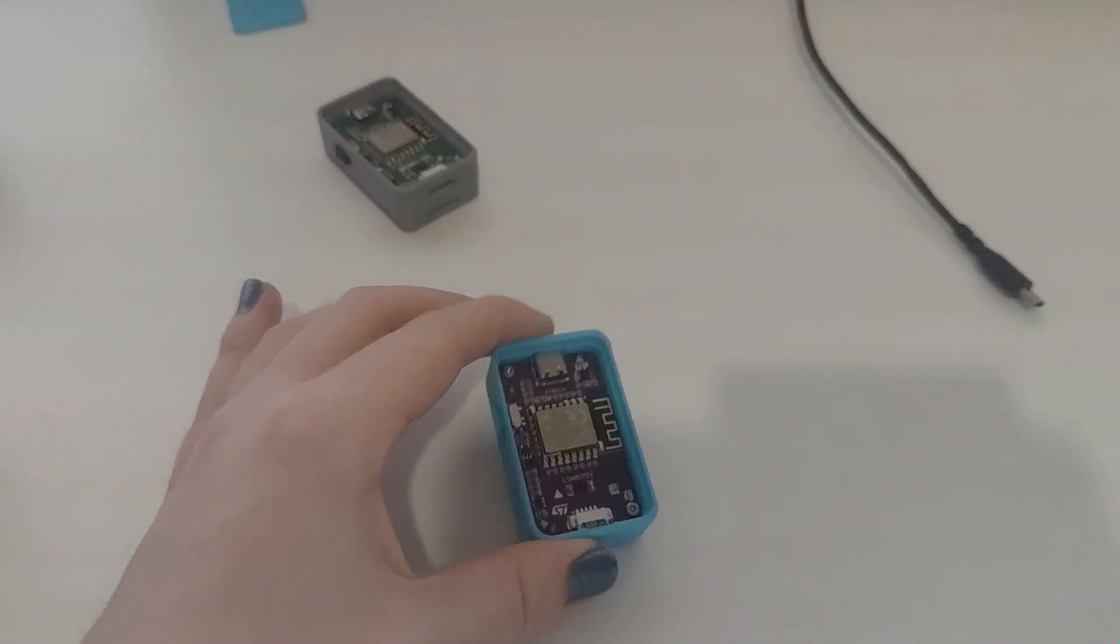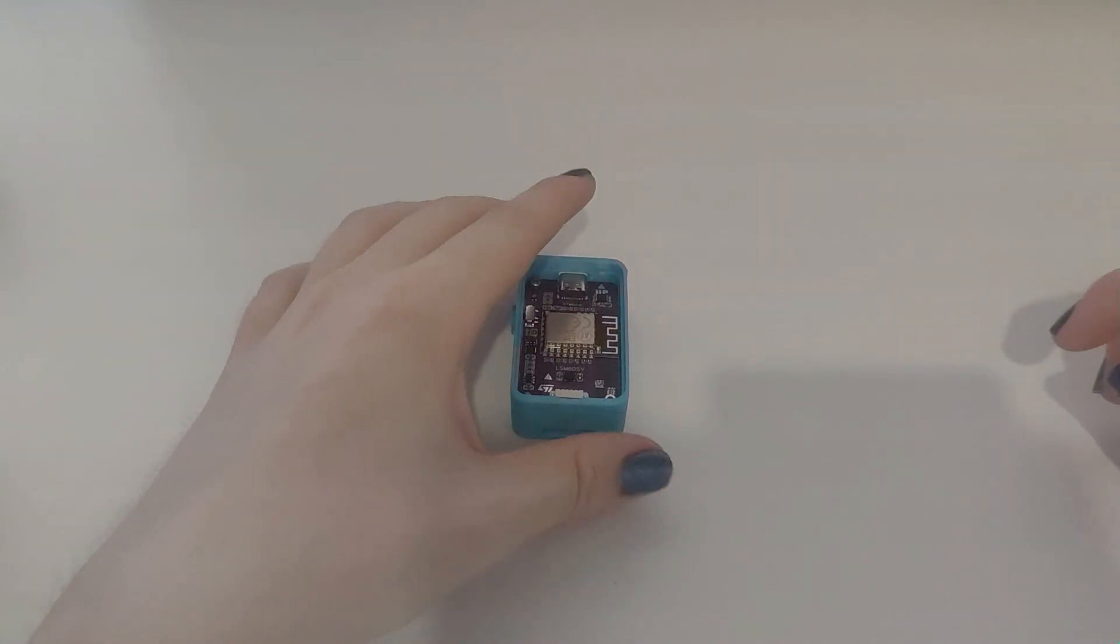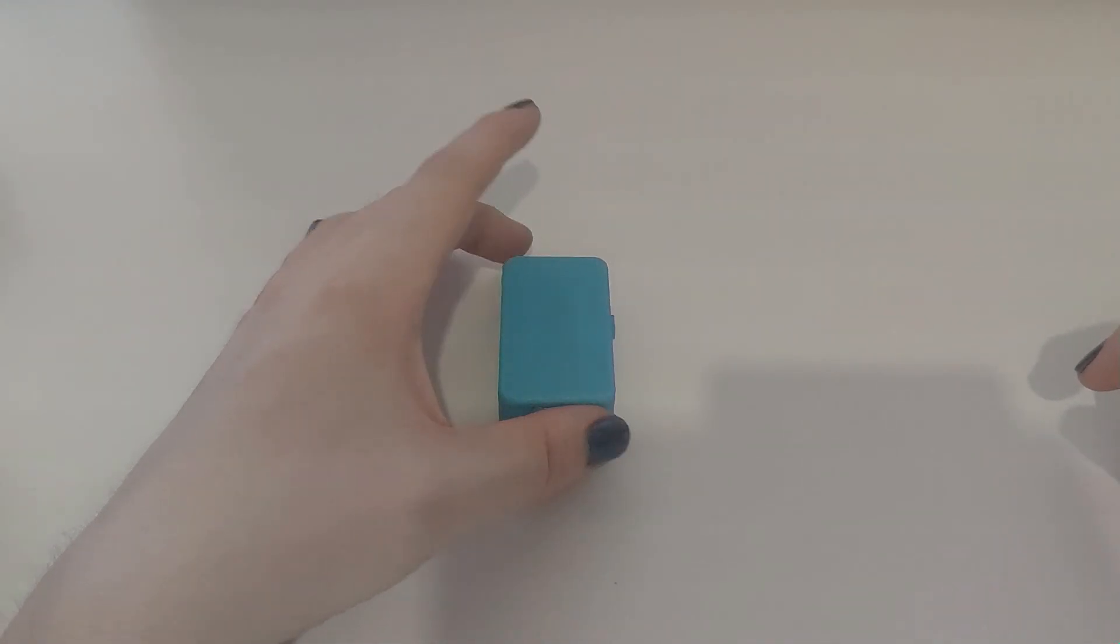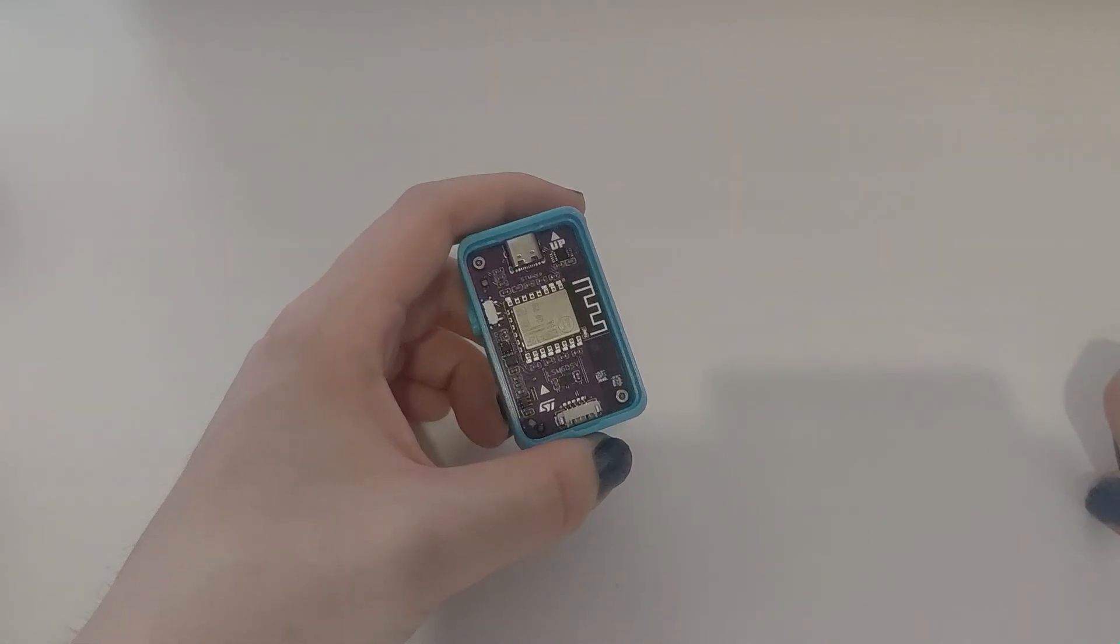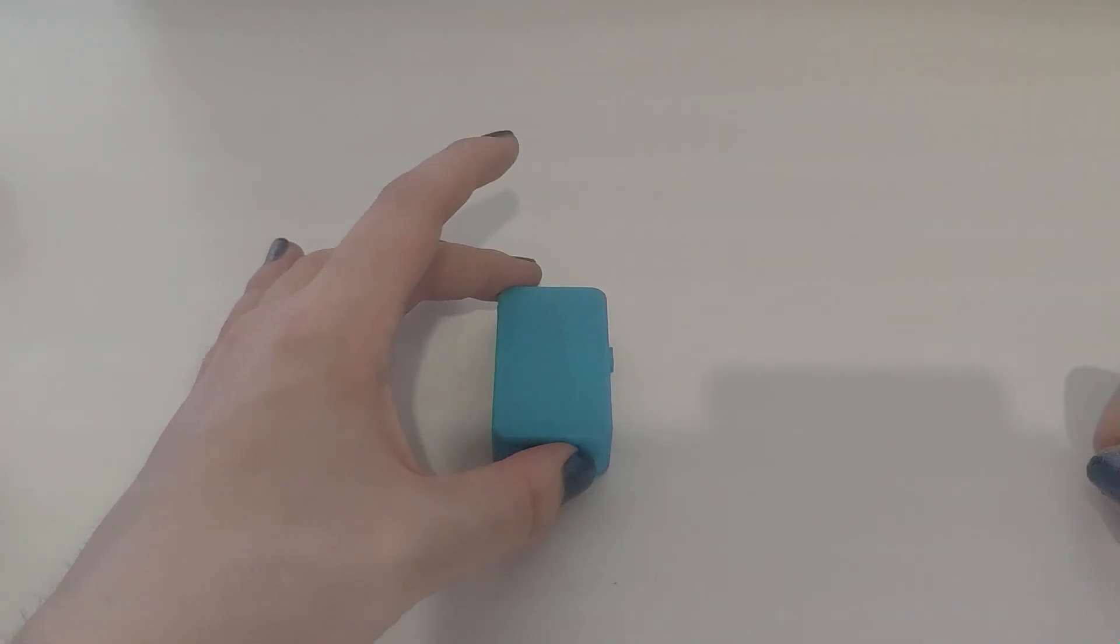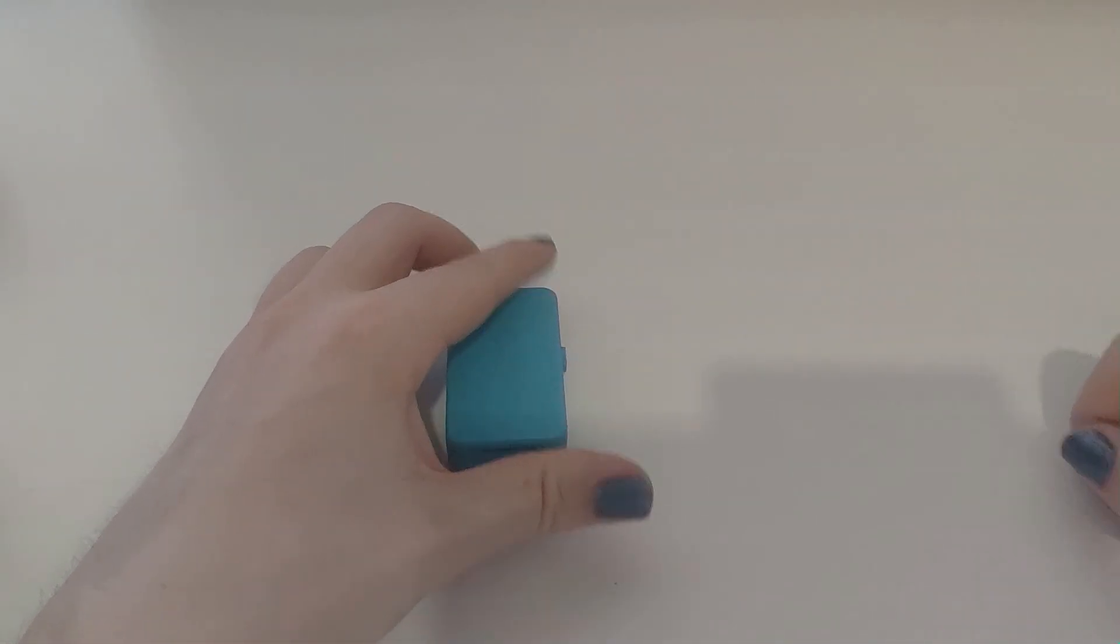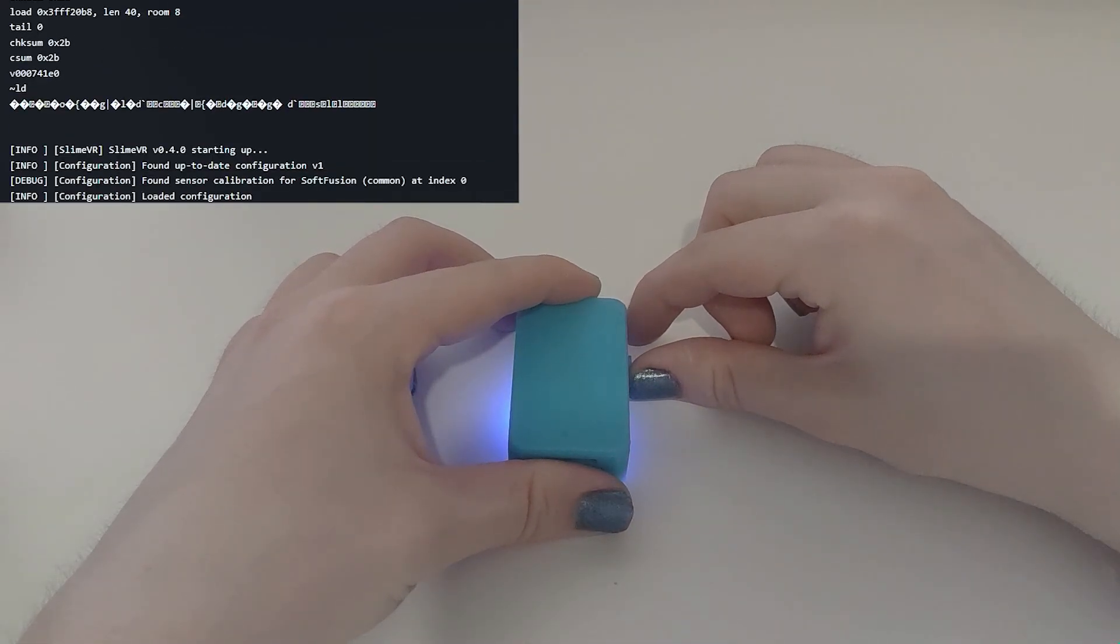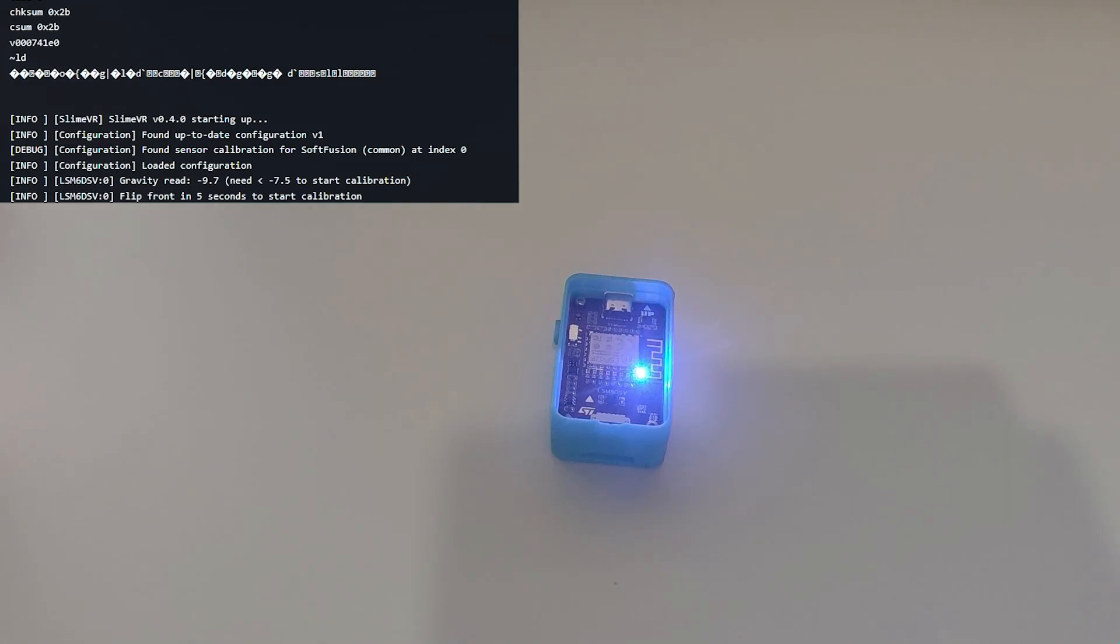Now we're going to calibrate this tracker. You want to flip it upside down. The case lid doesn't need to be off, I just prefer it to be off because you can see the light way easier. So you want to put it on this side so you have the case lid pointing downwards. You want to turn it on, wait a few seconds, and flip it up.